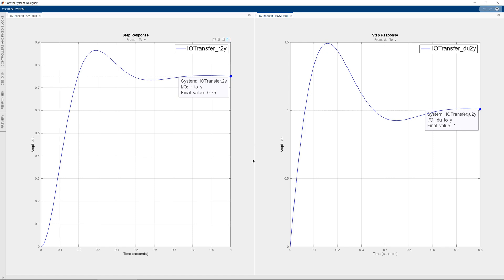This concludes this example about steady state error due to two inputs: the unwanted disturbance and the wanted reference. The total steady state error in this case is minus 0.75. If you have any questions about this example, please let me know in the comment section. Don't forget to share this video so we can reach more people on this topic. See you next time and take care.